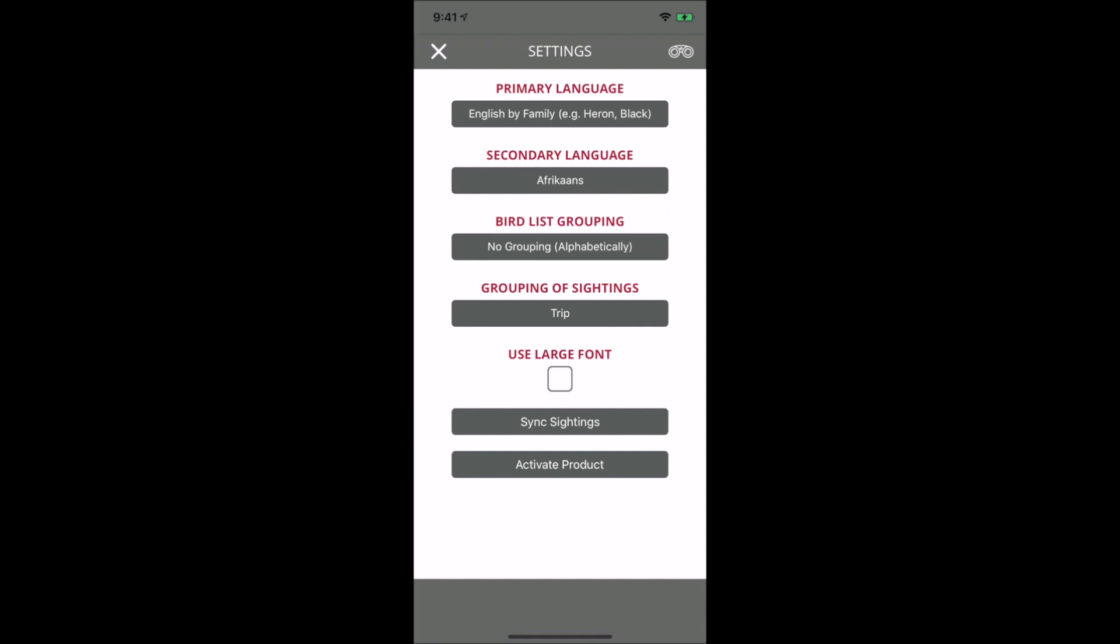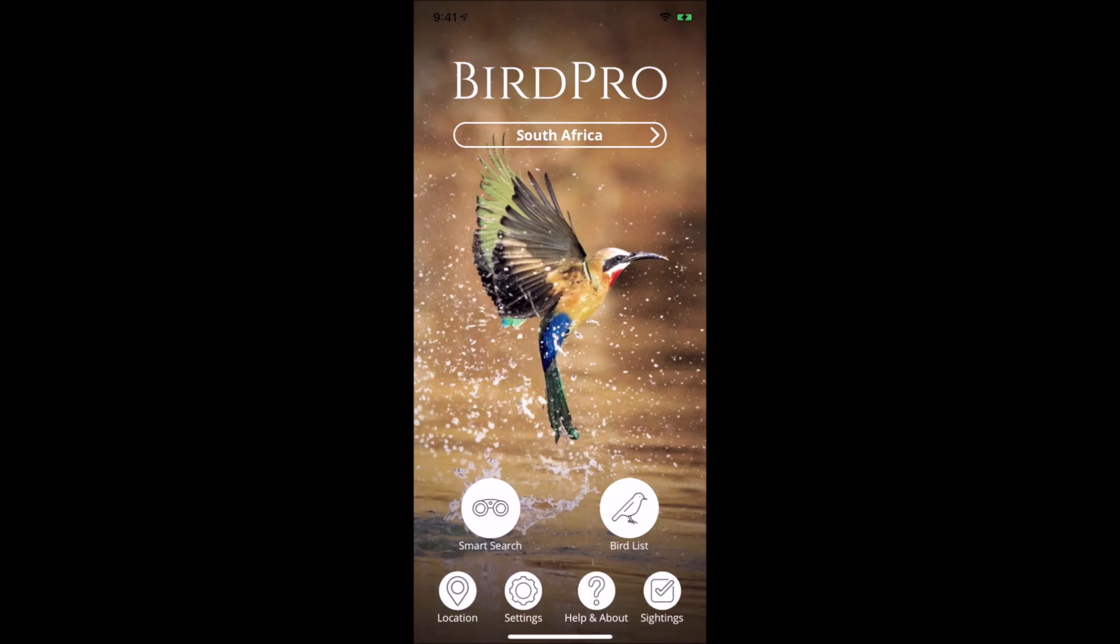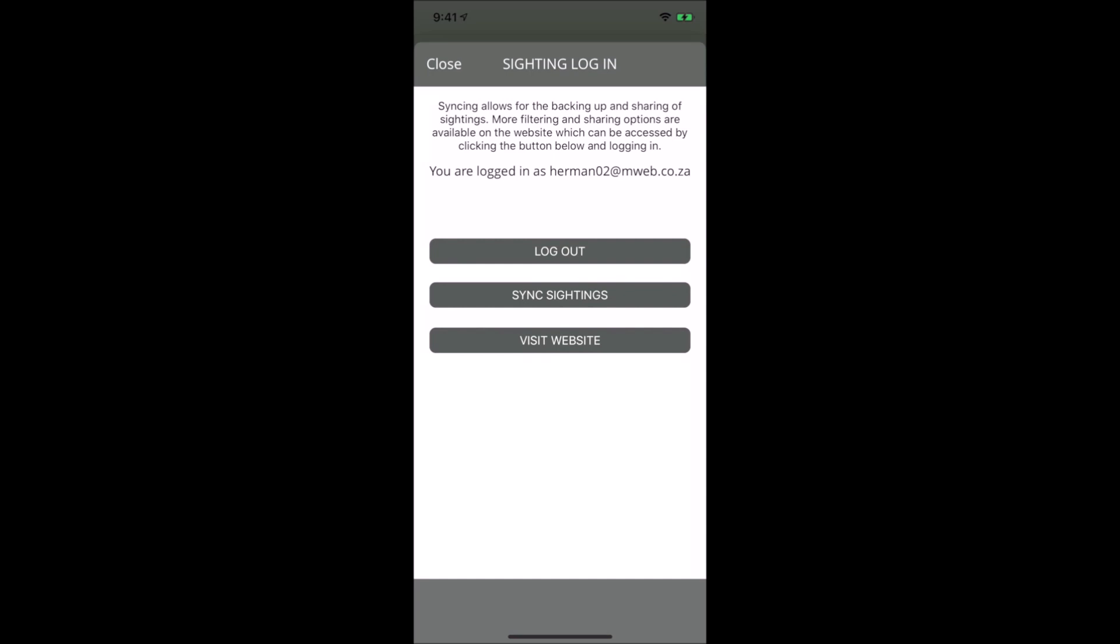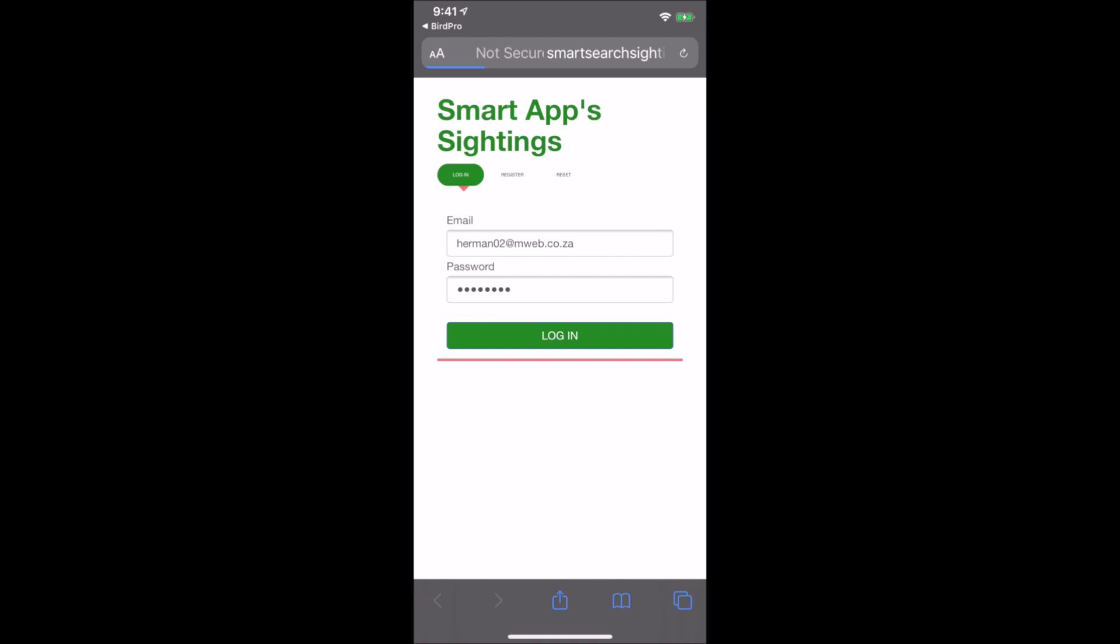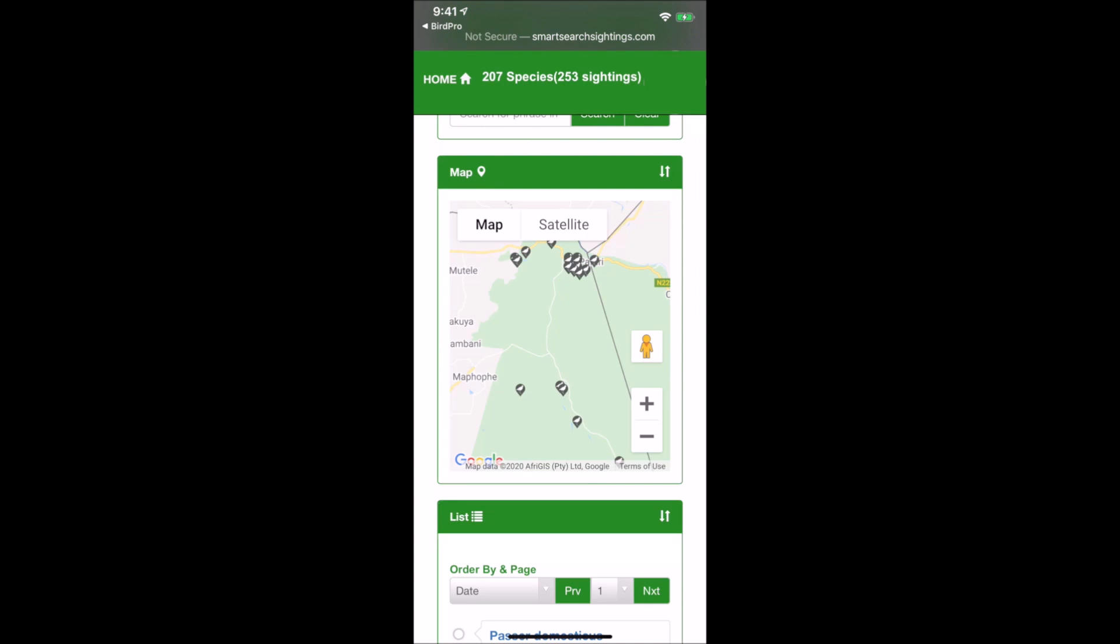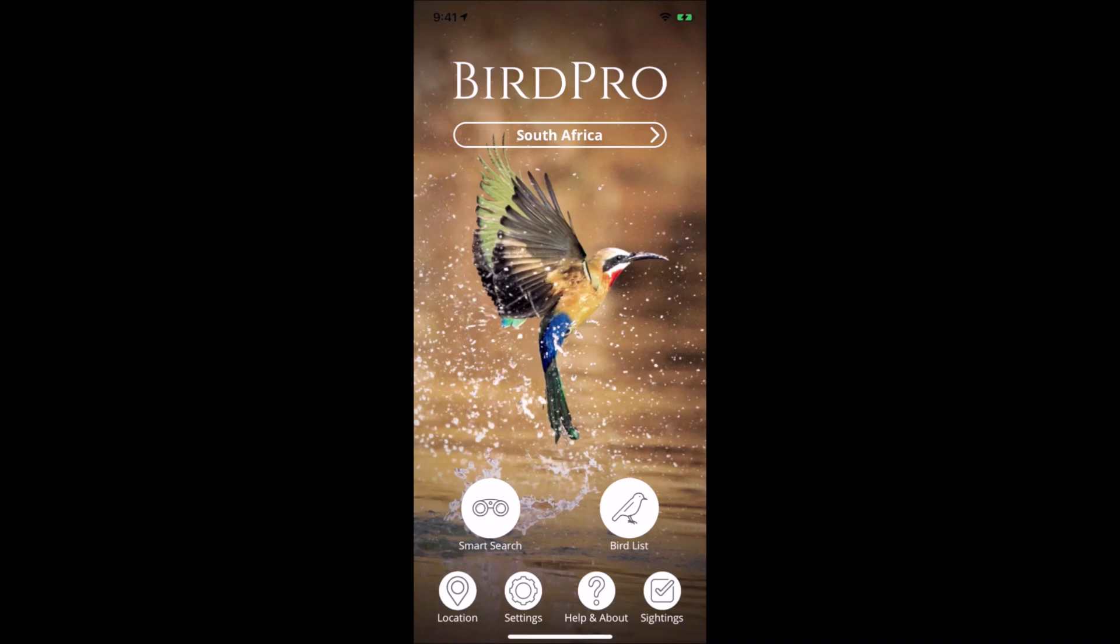You have a sightings list showing all logged sightings, which you can filter by trip. You can visit the website where sightings from all our apps are combined. If you have the Tree app or Dragonfly app, they'll all be displayed on the same map, and you can share with friends.